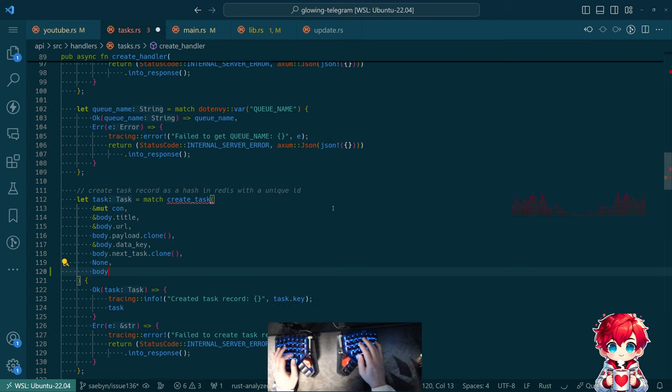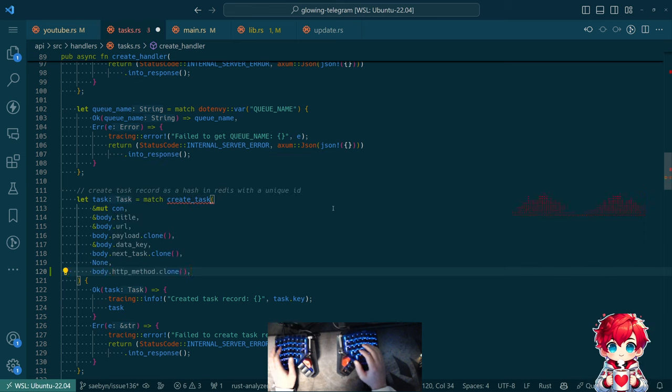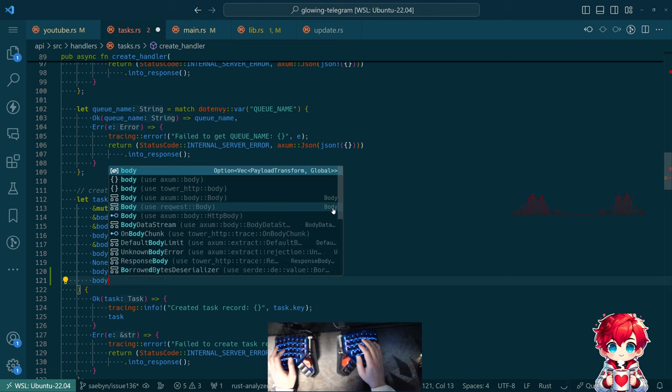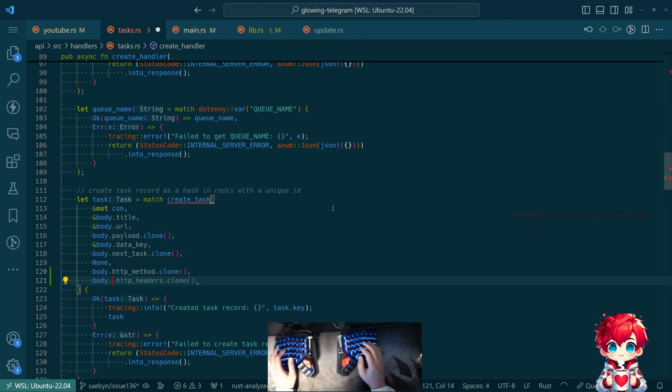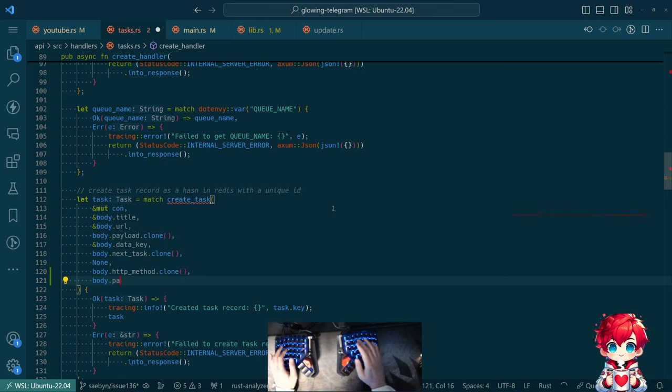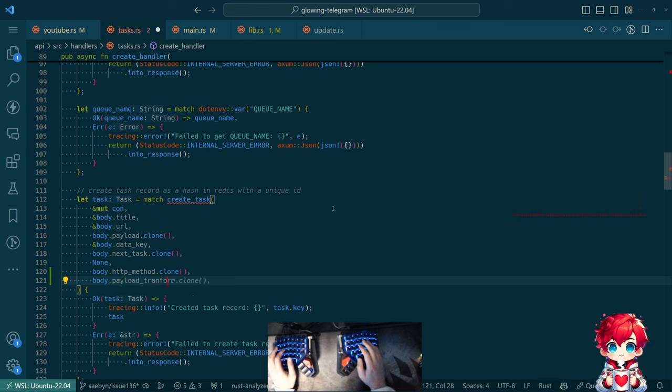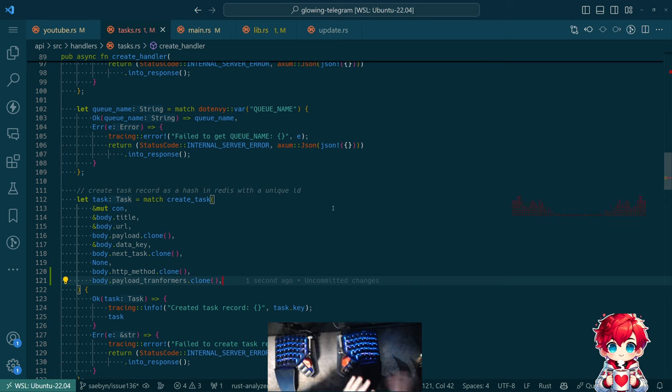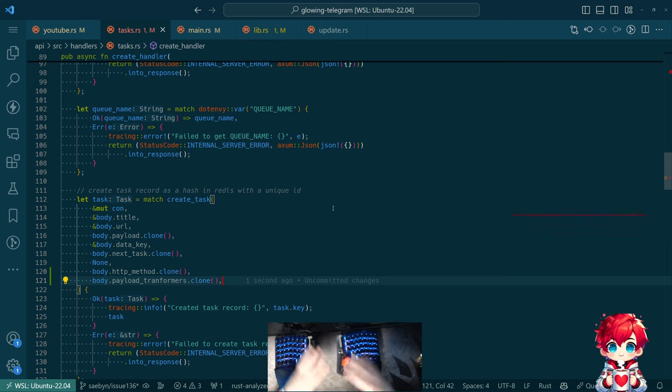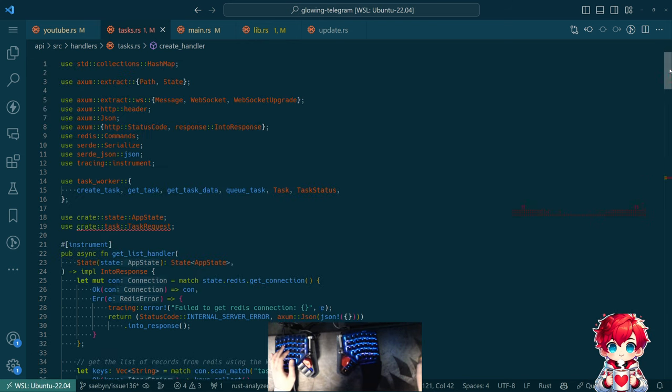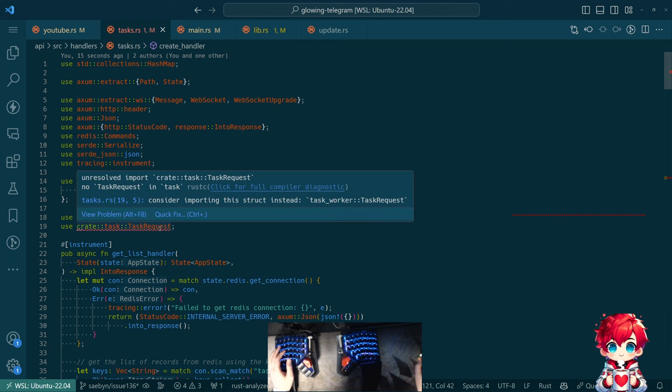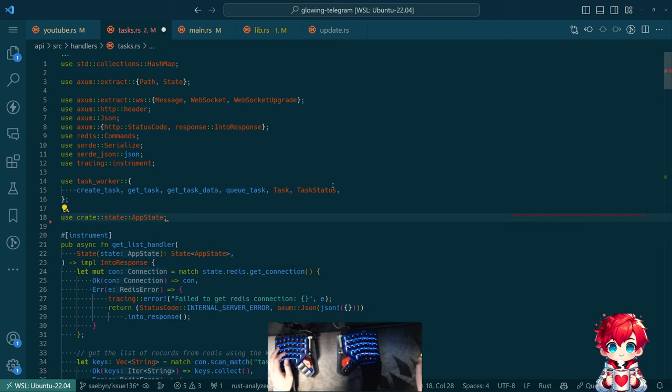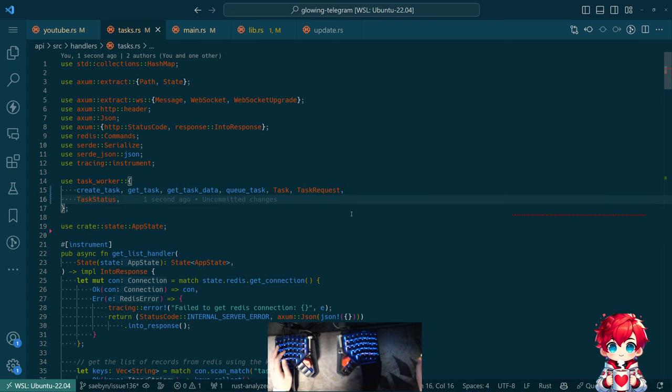This also probably should be like a from or a try from implementation to go from the task template to the next task and basically get rid of create task as a thing. Maybe. But the signature for this is HTTP method. Oh right, this is not, okay. So next task template, HTTP method and next test template dot payload transformer. Does that work? Nope, because that would be moving a thing. So can we clone this? Is it clonable? Yes. About this. There we go. All right.